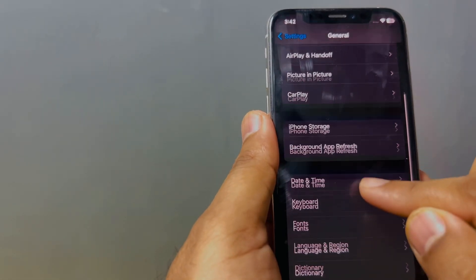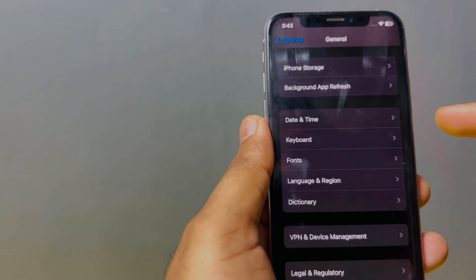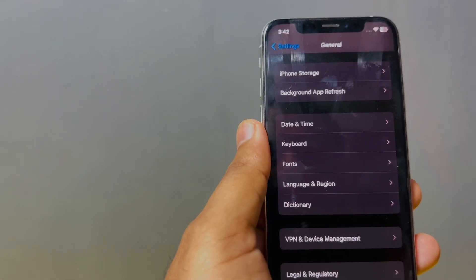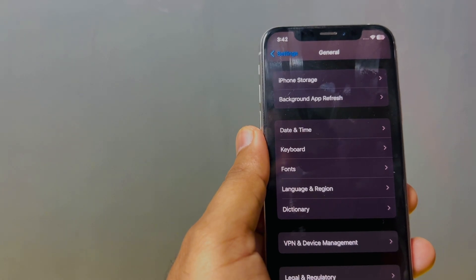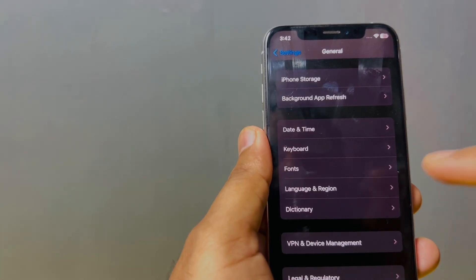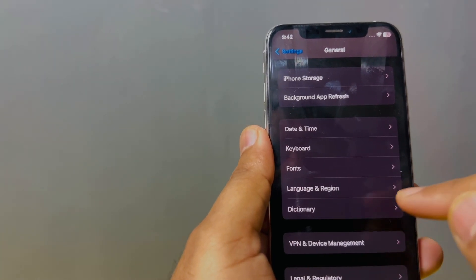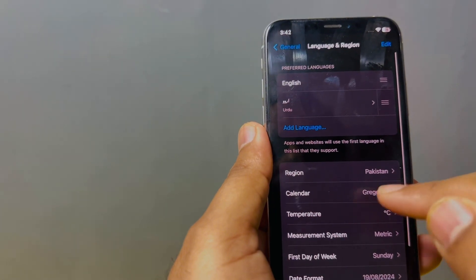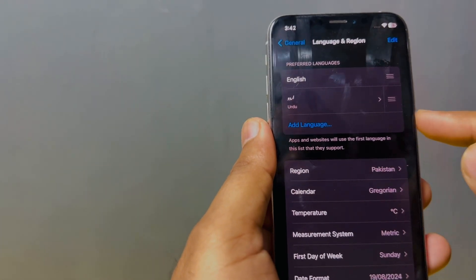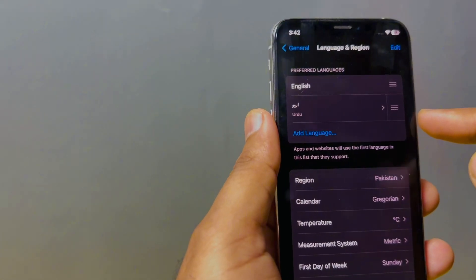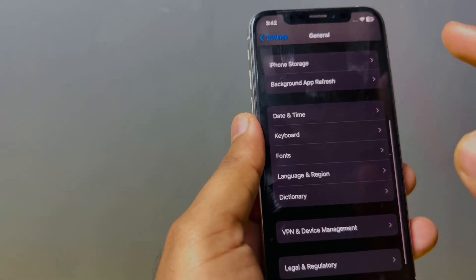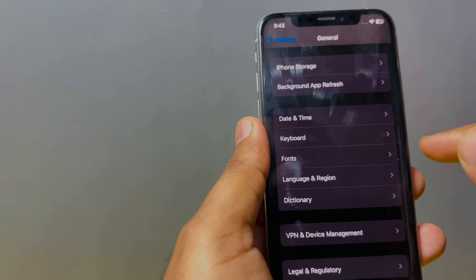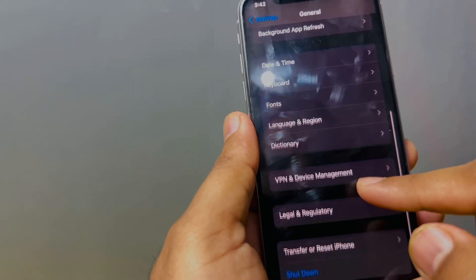Now go back and scroll down again to the bottom. You can see Language and Region appearing on screen. Tap on that. Make sure you select the current region where you're living. Select your current region.